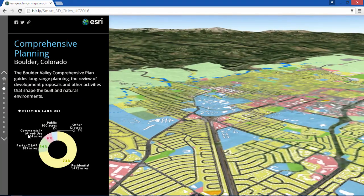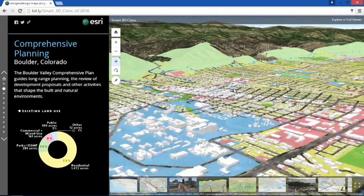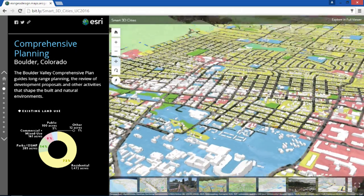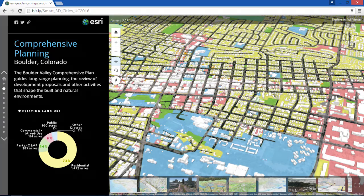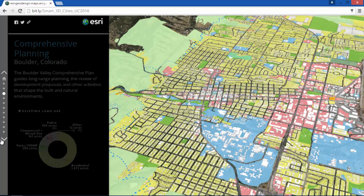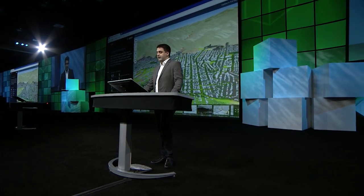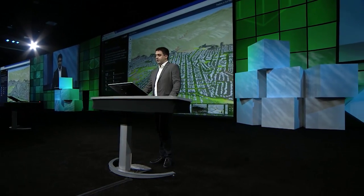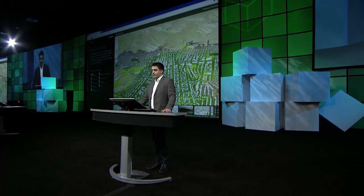Cities like Boulder, Colorado leverage 3D base maps for their comprehensive planning. They bring in 2D layers like land use and mash them up in 3D views. Boulder is one of the most desirable places to live — the entire city is highly walkable. Planning objectives like walkability can be overlaid and shared out over the city website.